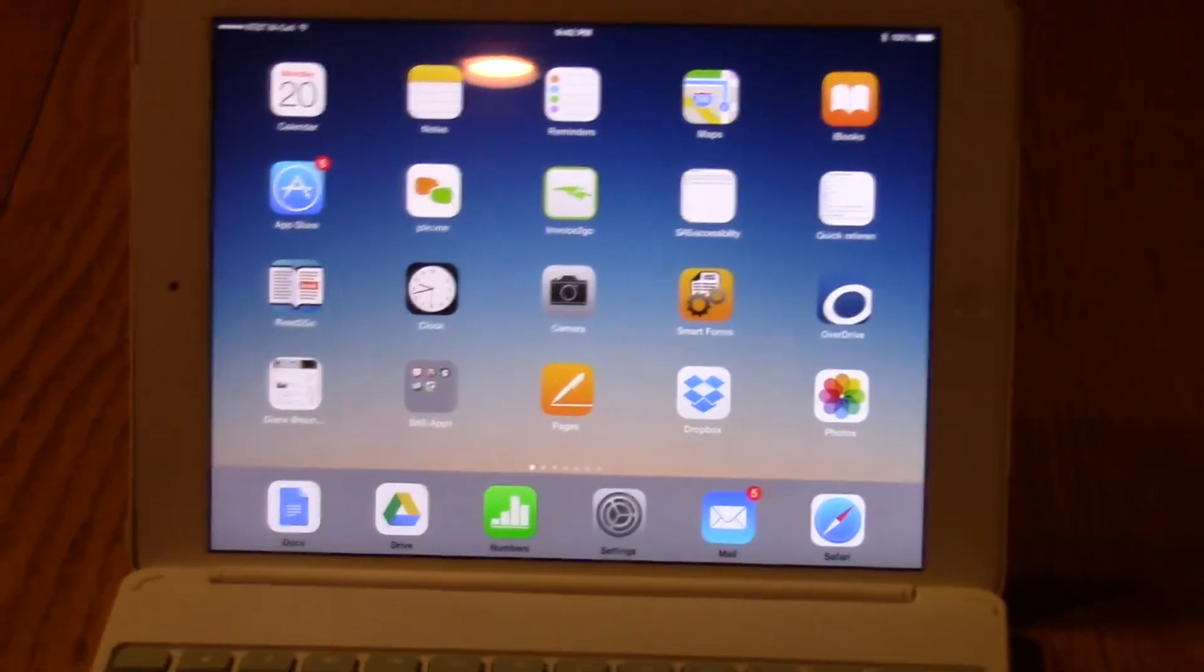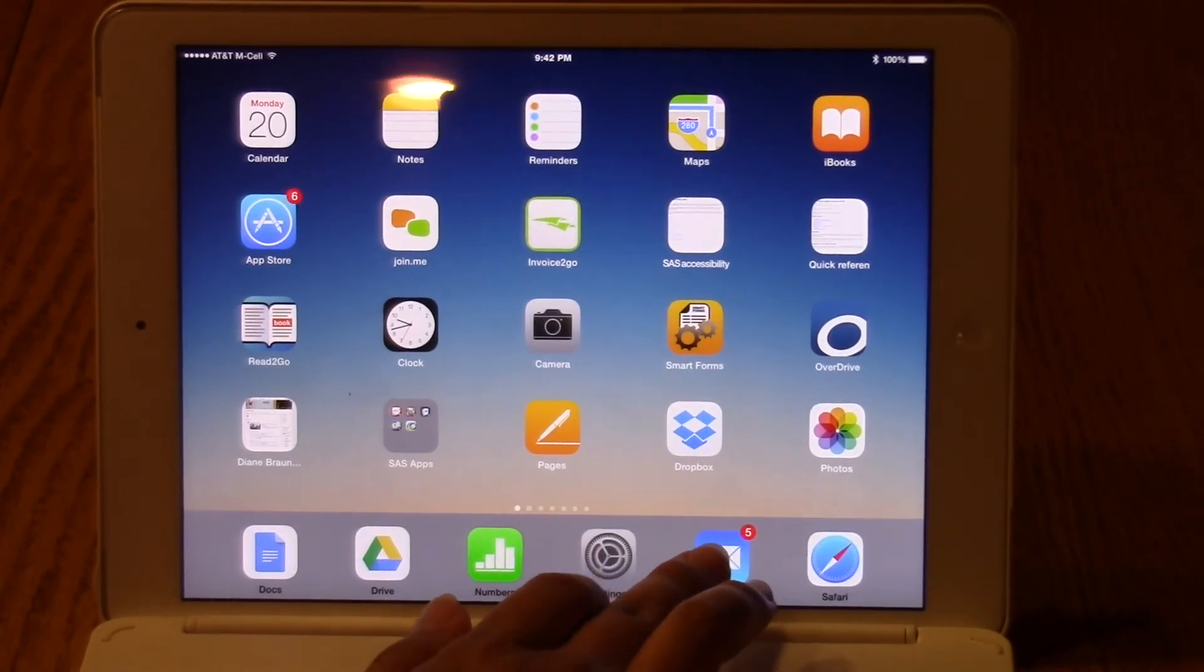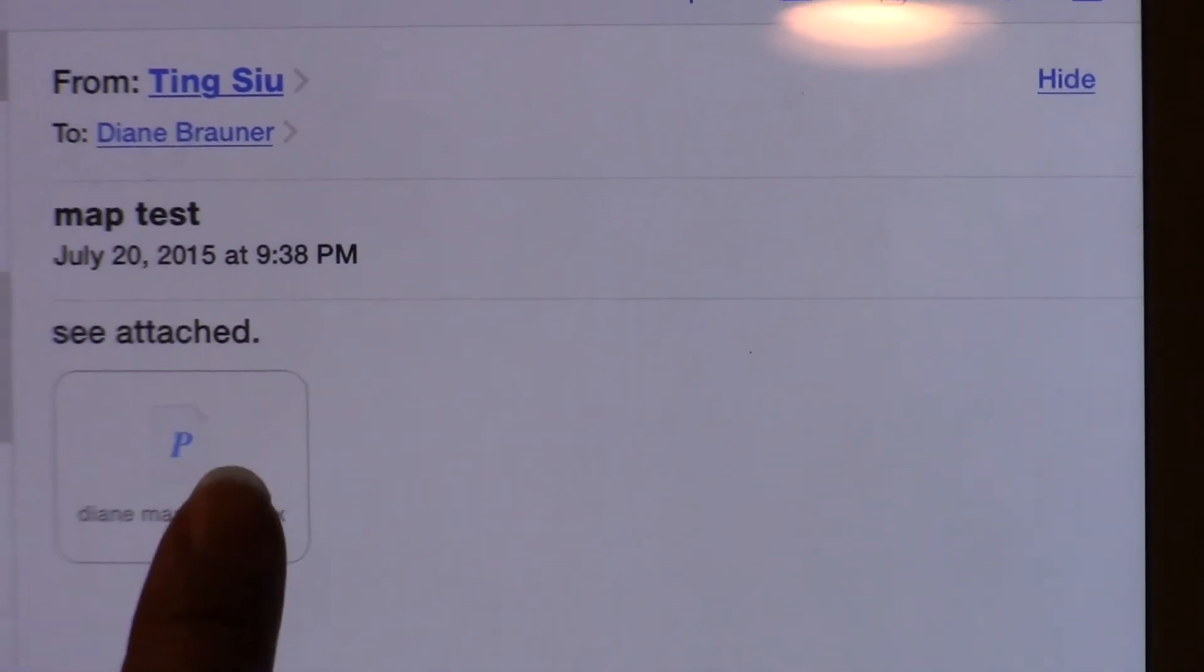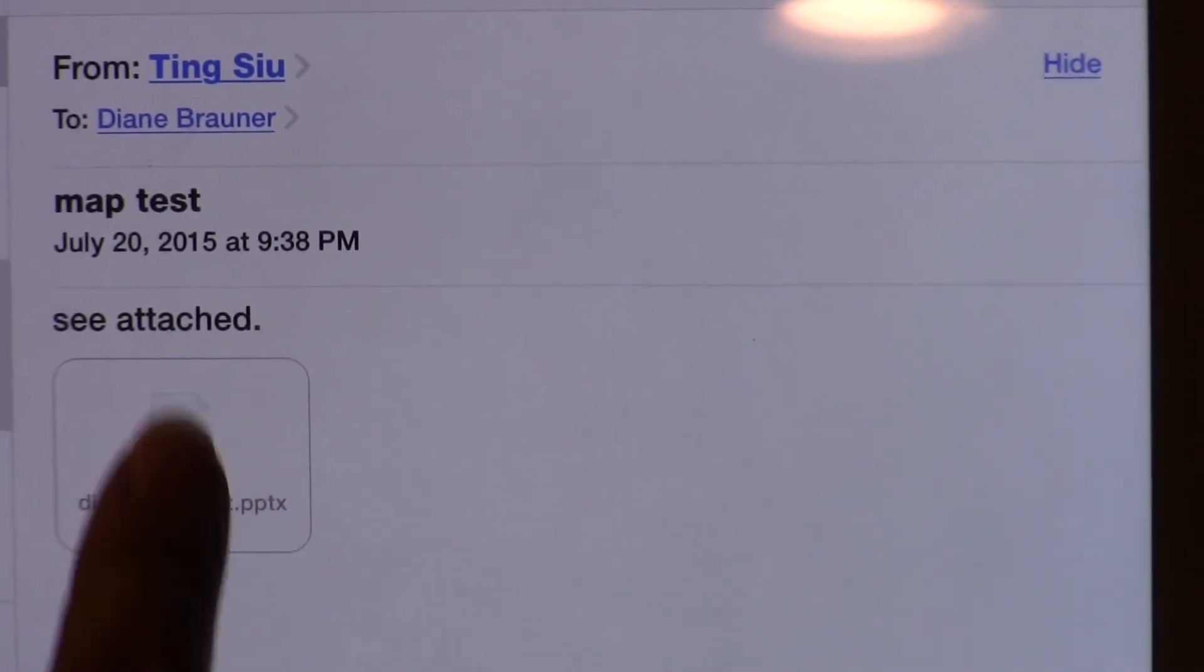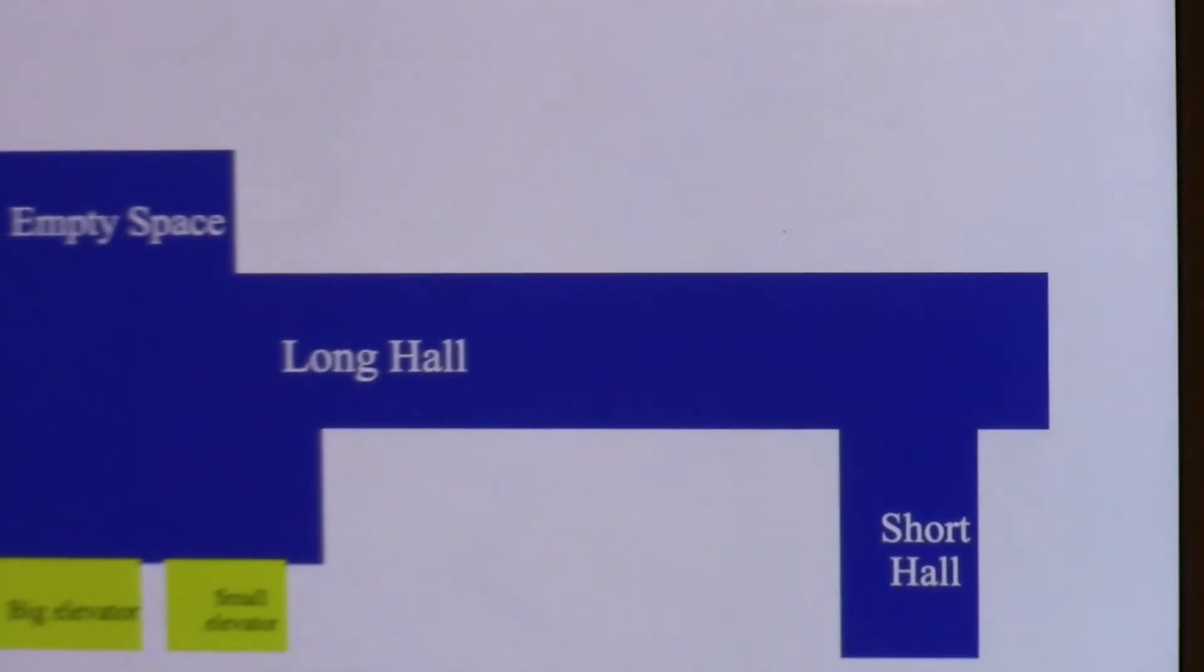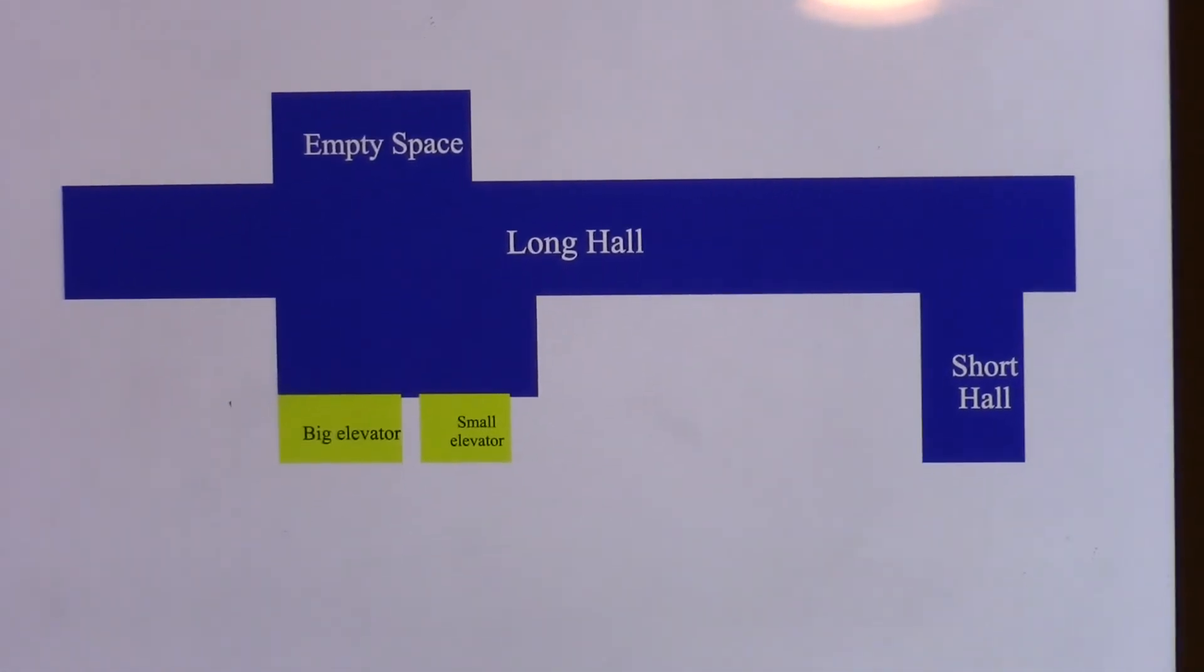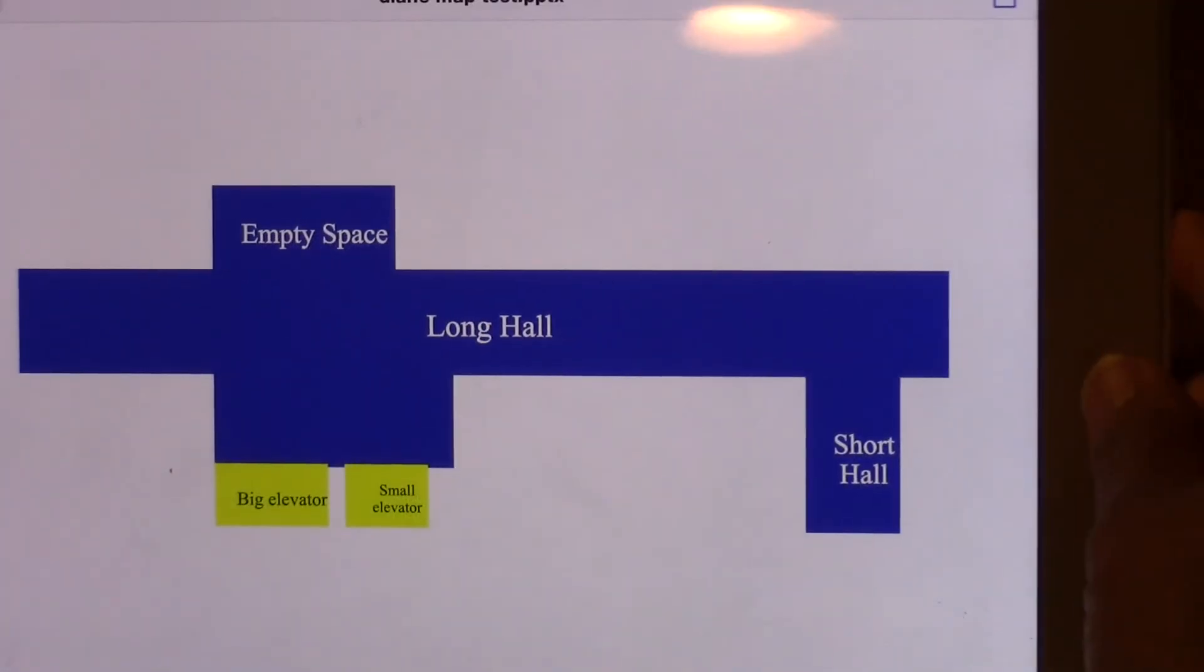Now we've got Diane's iPad up here. And we'll go ahead and check her email. Excellent. The email came through. So the attachment is right here on the screen. And it says, see, attach. And then Diane map test. So I'm just going to click on that little thing there for my attachment. And we can see that there's the map. And let's see. Why don't we turn on voiceover and just give us a quick check to see if everything transmitted okay.